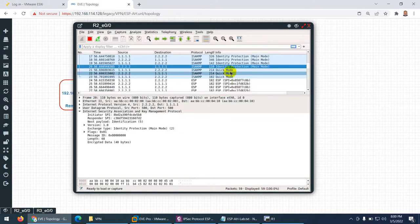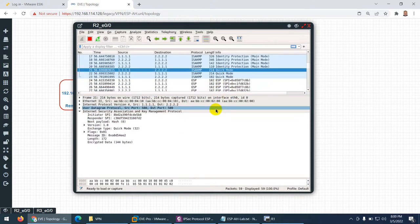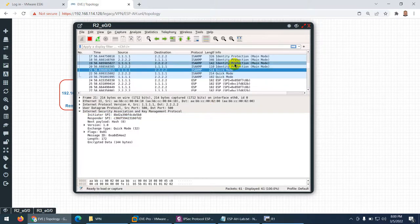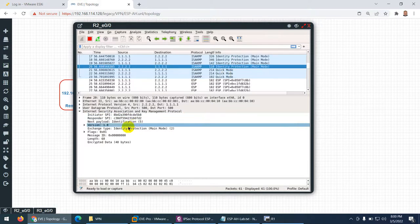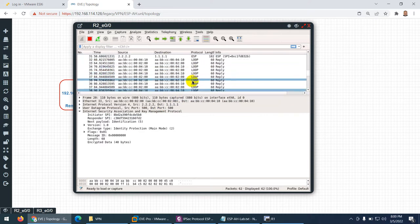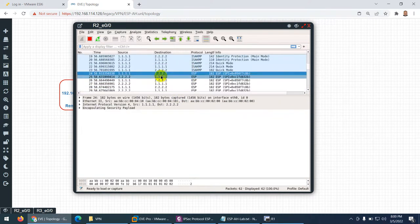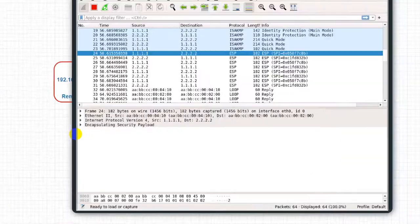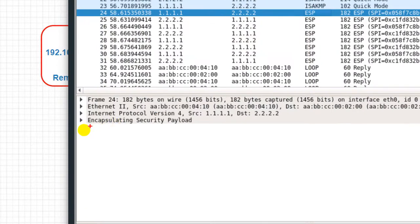After that quick mode starts — quick mode has three packets, which is the second tunnel, and all things are already encrypted because encryption started from the last two main mode packets. After the six main mode packets, when I ping, you cannot see the ping directly — it's showing me ESP, because we are using ESP, encapsulating security payload. The source and destination are public IPs and they create another header.